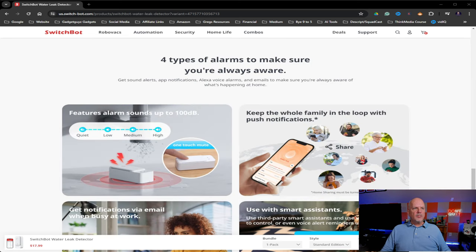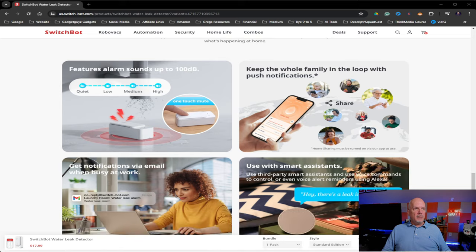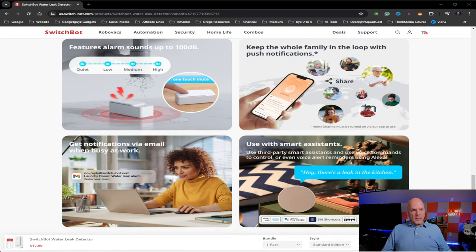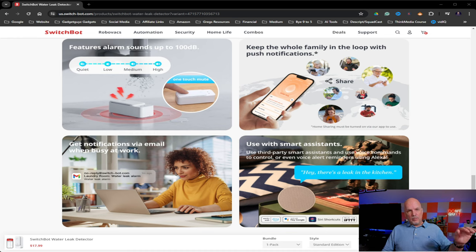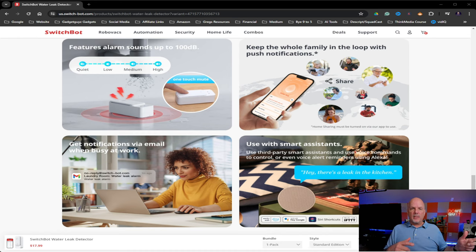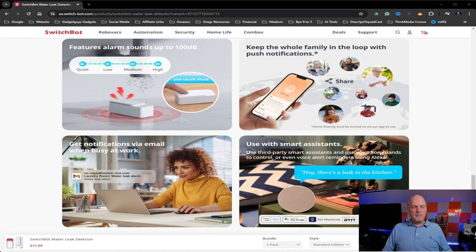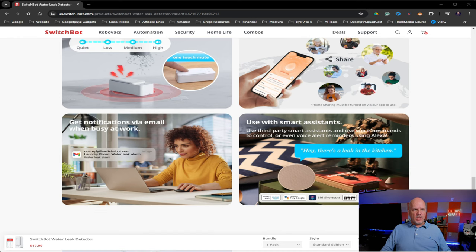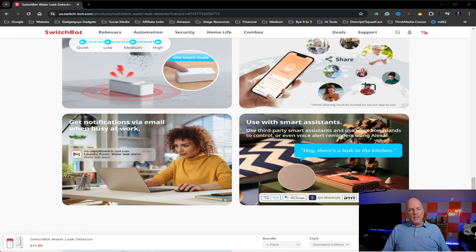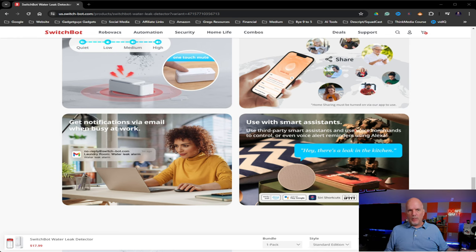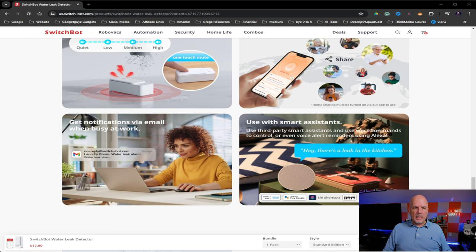So here's the different ways that it's going to notify you if something happens. It has an audible alarm that you can hear. You can send text messages. You can have app notifications. You can have emails. There's a lot of different ways you can set this up to be able to notify you if there's a leak that's happening. And again, with integration with Google and IFTTT, SmartThings, you pretty much have every smart home ecosystem capability that you can use with this.